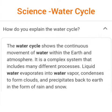How do you explain the water cycle? The water cycle shows the continuous movement of water within the earth and the atmosphere. It is a complex system that includes many different processes. Liquid water evaporates into water vapor, condenses to form clouds, and precipitates back to earth in the form of rain and snow.